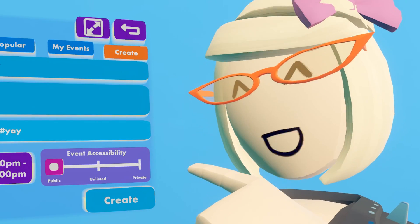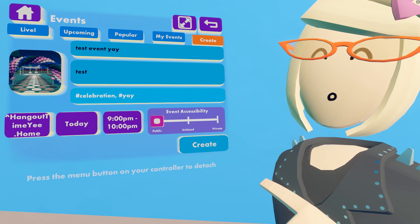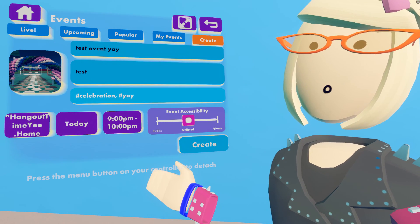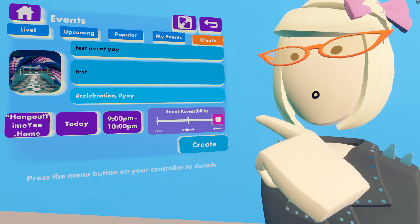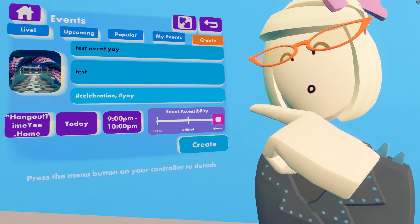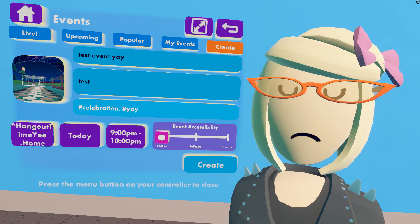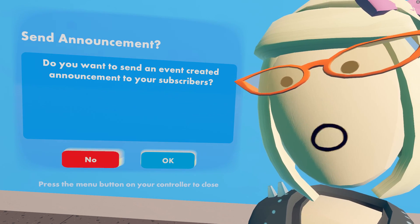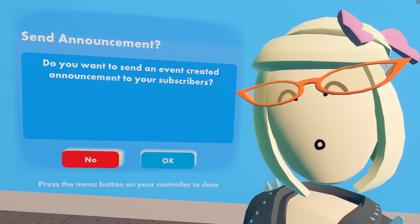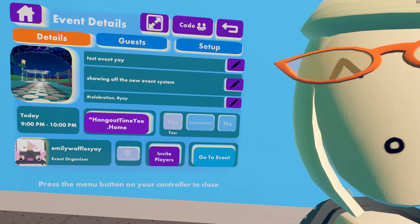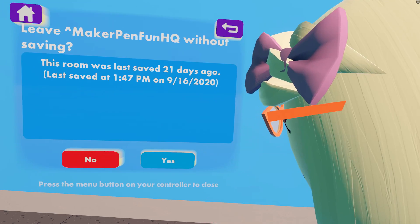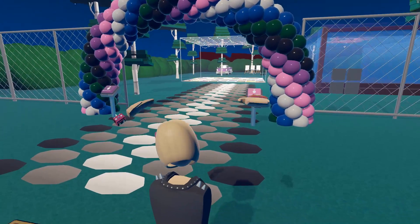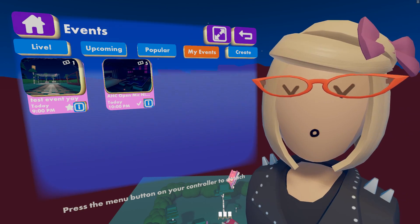Now let's go over the event accessibility options. Public means it's available for anyone to see in the events tab — anyone can respond and join. Unlisted events can be shared and allow players to join friends without requiring an invite, but won't be displayed publicly. Private means it won't show up anywhere in the events tab unless players are invited. We'll keep it public so others can celebrate the new event system. If the event is public, you get the option of sending an announcement to all your subscribers. You can also enter your event up to an hour before it starts. Check out the cool new jingle for entering events — that's custom for new events instead of just joining a room.